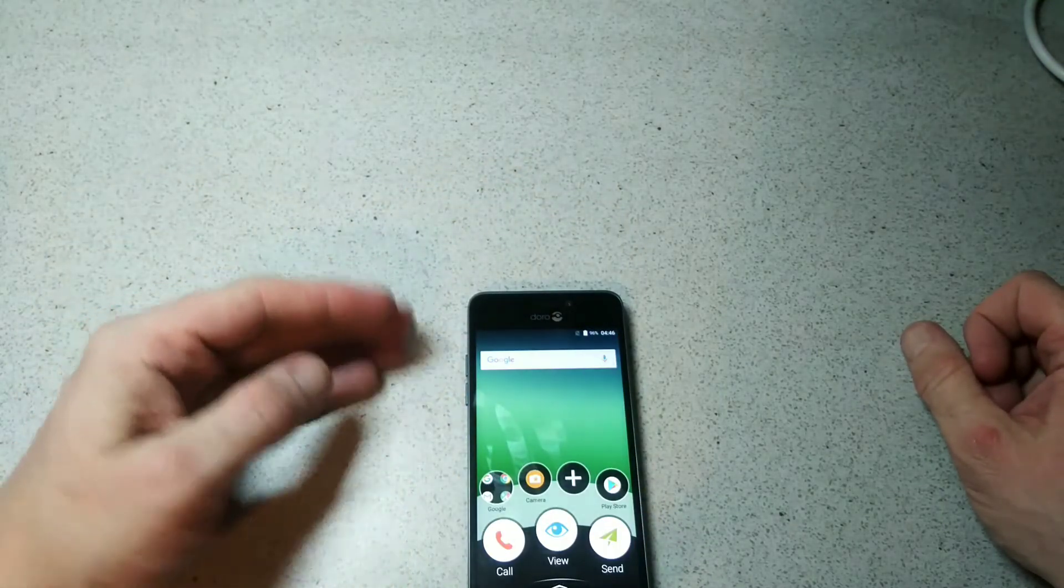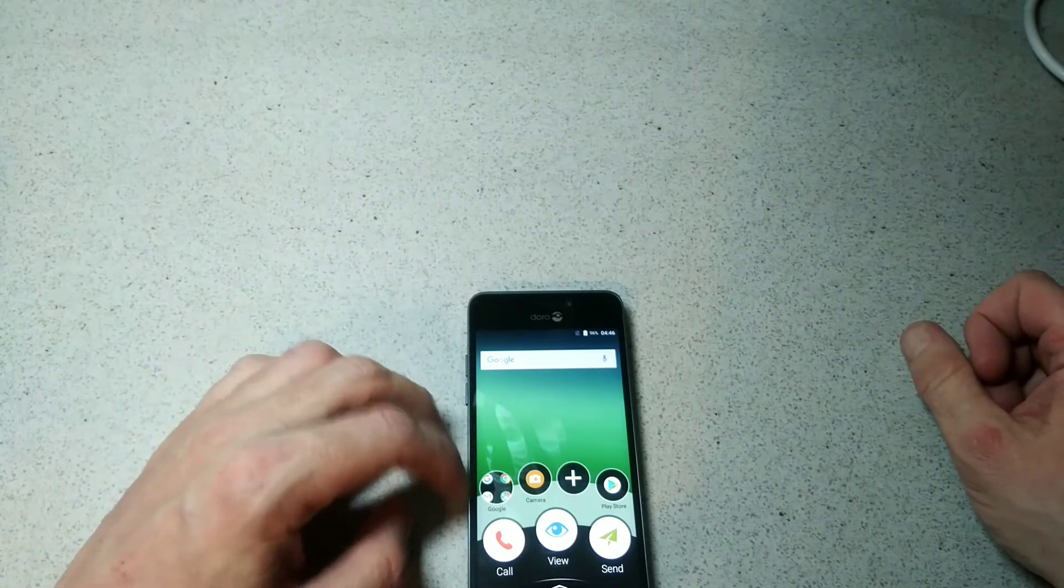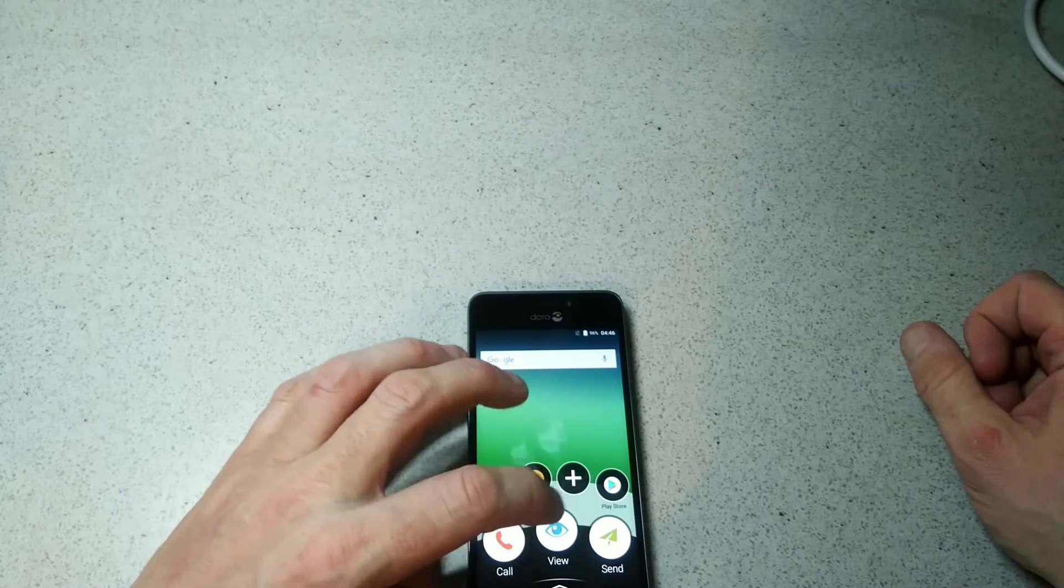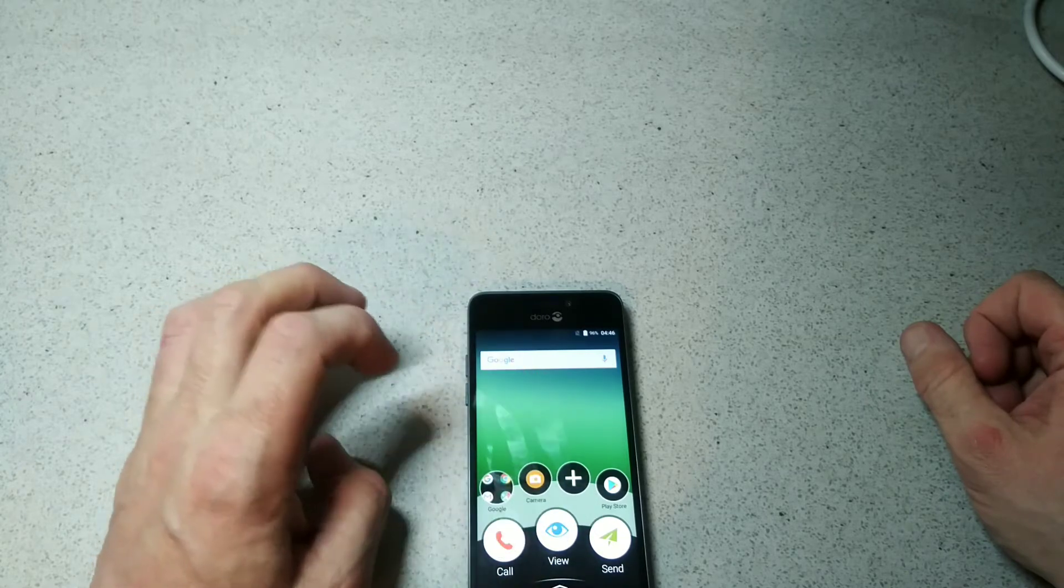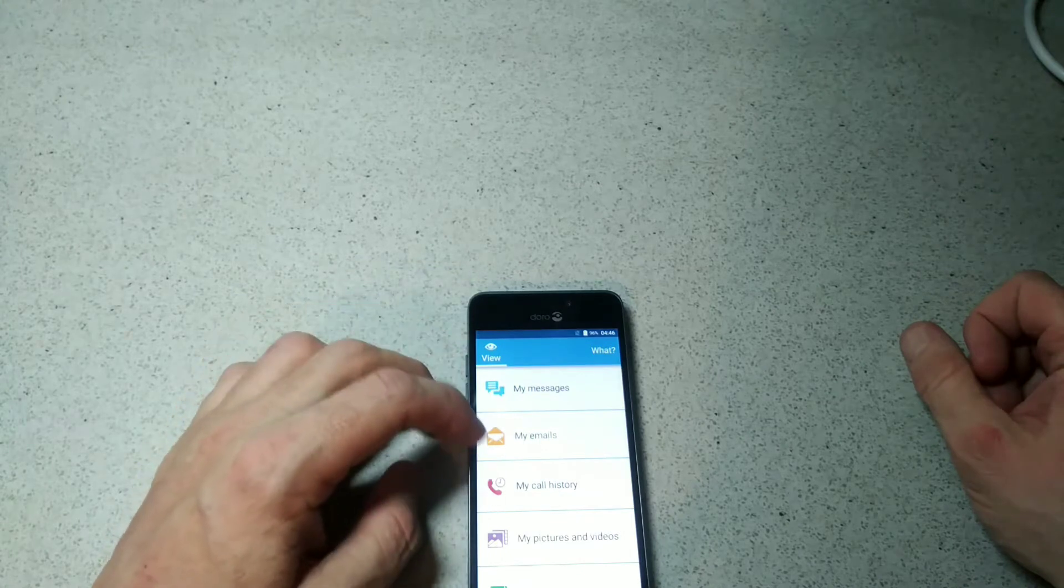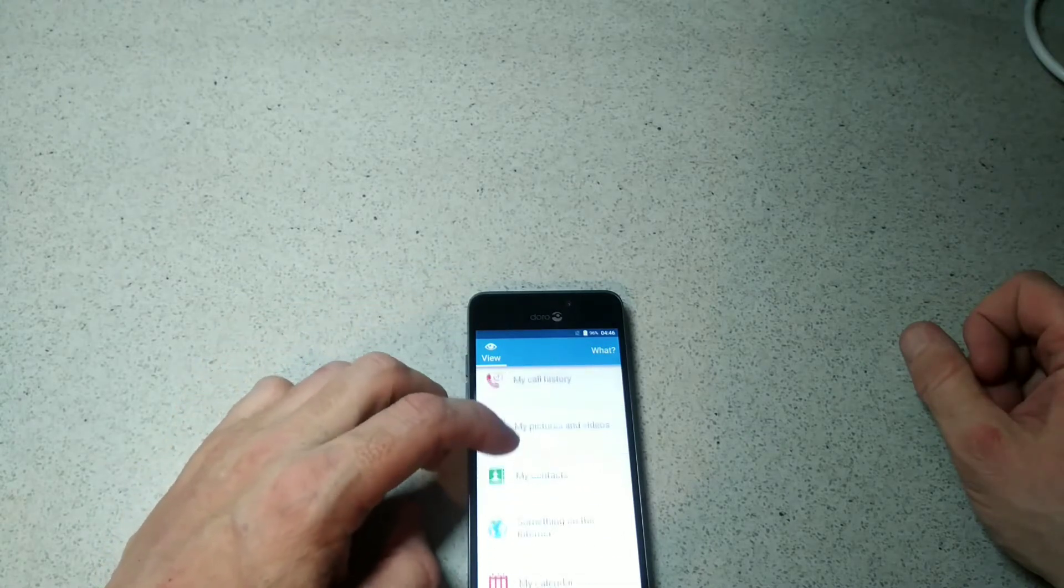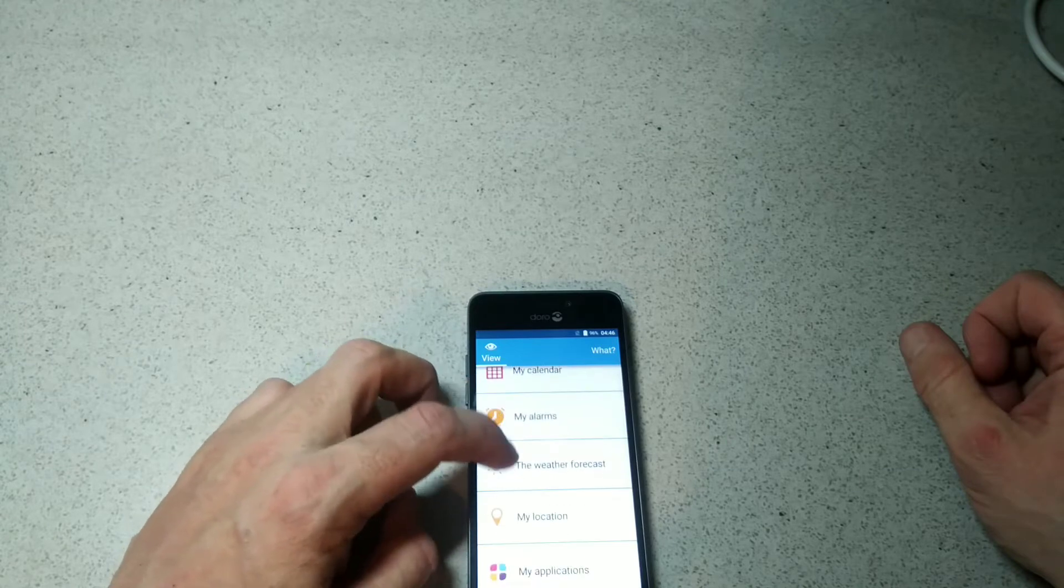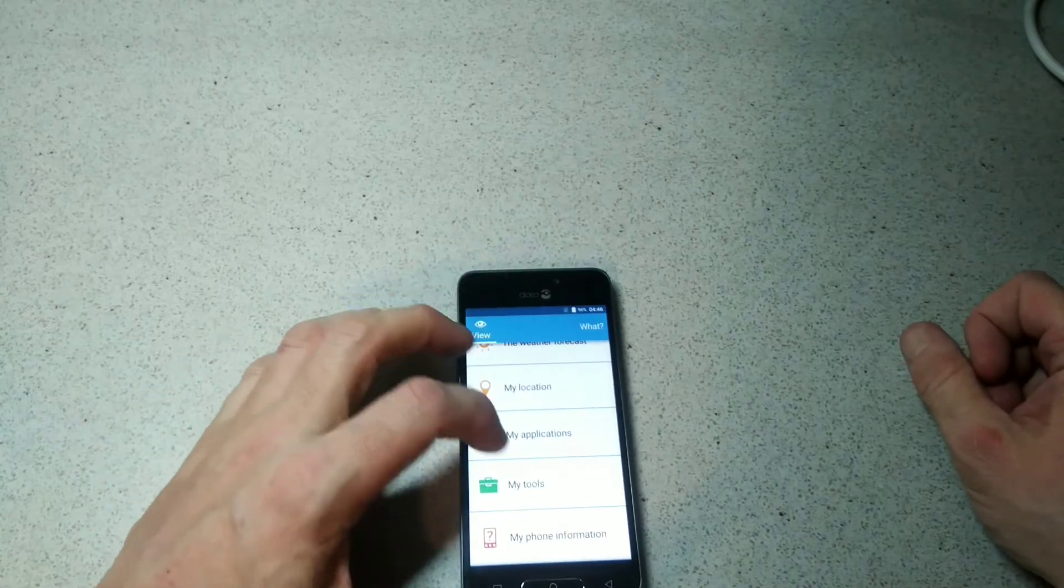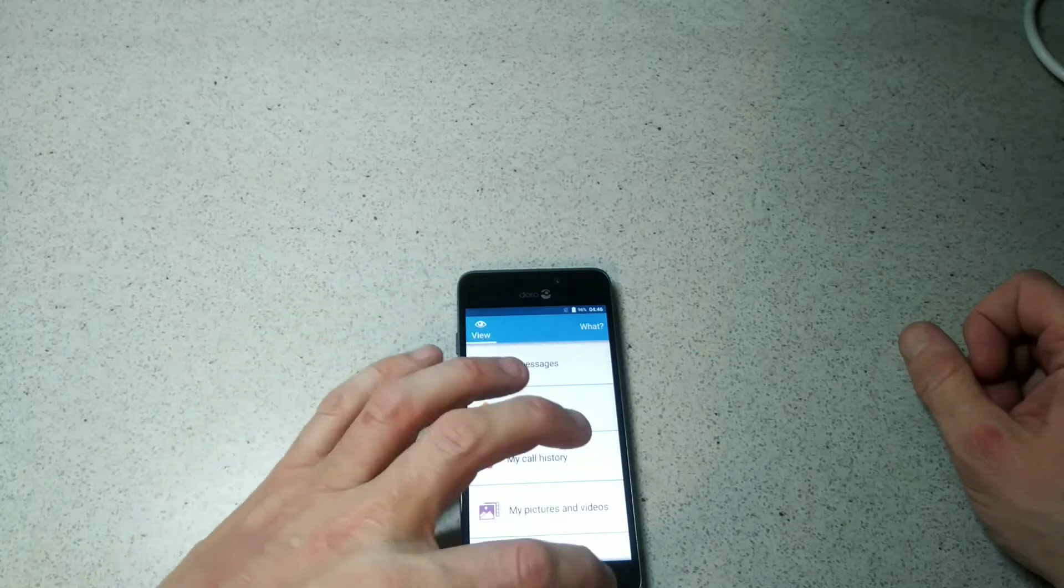We're brought into the typical menu here - Google and camera, Play Store, view and call and send. View will bring you up to your messages, emails, call history, pictures, contacts, something on the internet, calendar, my alarms, the weather, location, applications, tools, and your phone information.